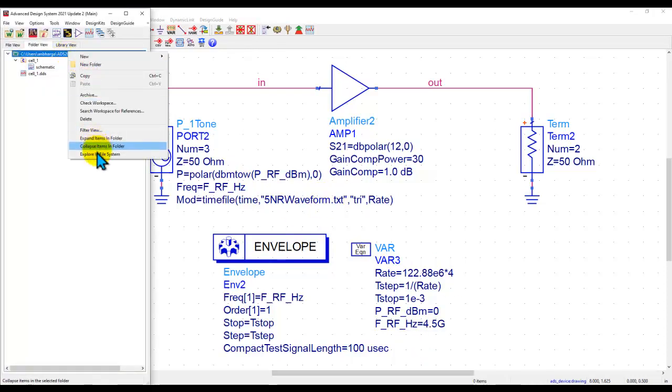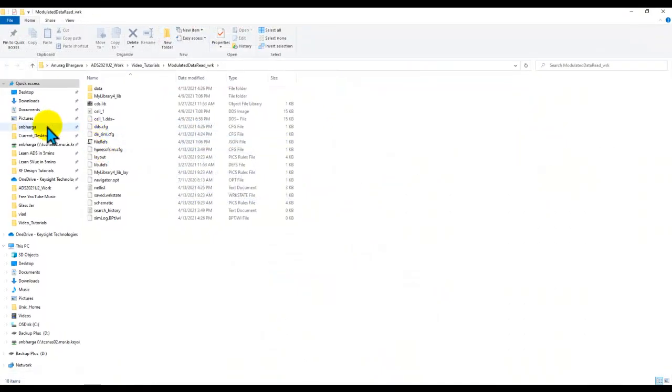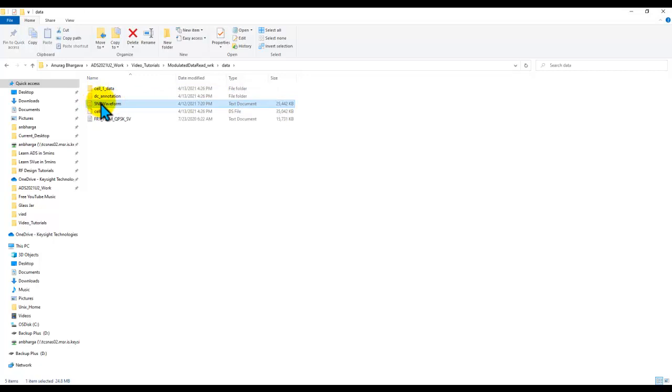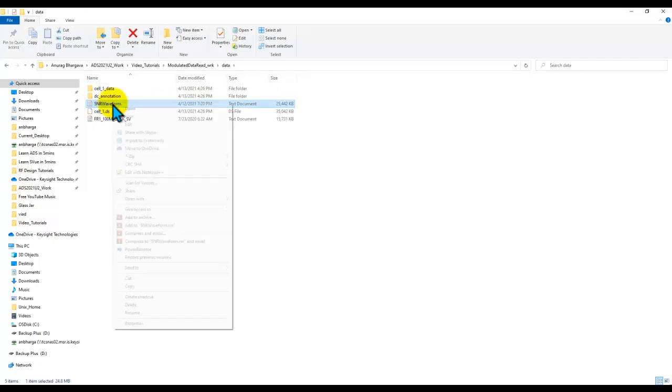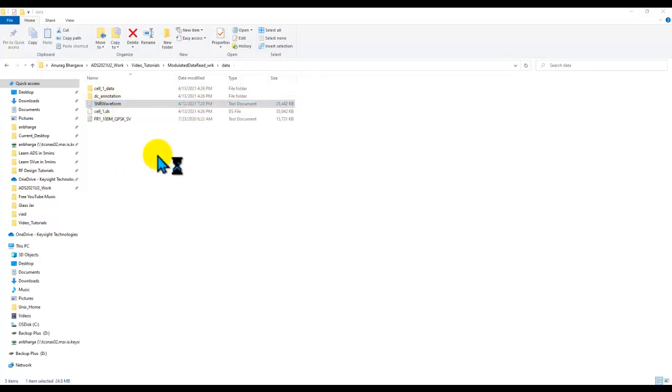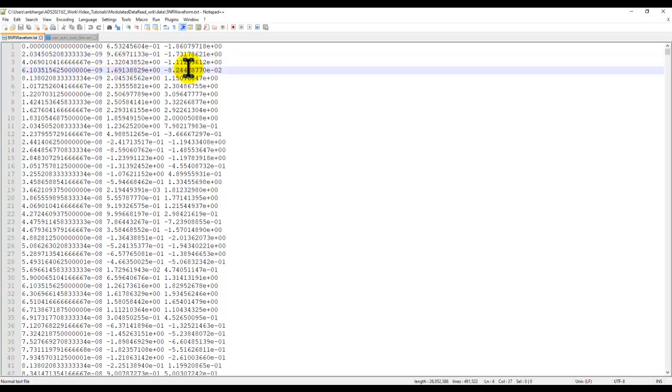If I go to my file system and look inside the data directory, I can notice I have a text file which I'm using in my simulation. If I right-click and open this in notepad, it's a very simple syntax. You can see I have a three-column data. The first column is time samples, the second column is real, and the third column is imaginary.